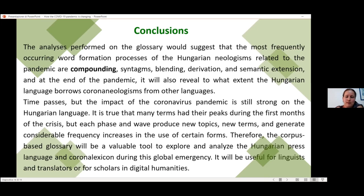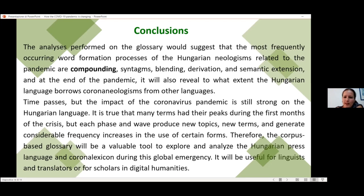Time passes, but the impact of the pandemic is still strong, and we still see the creation of new terms. In this last phase, we have many new terms related to vaccines and to certification, such as a green pass, COVID passport, or something similar. The corpus-based glossary will be a valuable tool to explore and analyze the Hungarian press language and corona lexicon during this emergency, and I hope it will also be useful for linguists, translators, and scholars working in digital humanities.